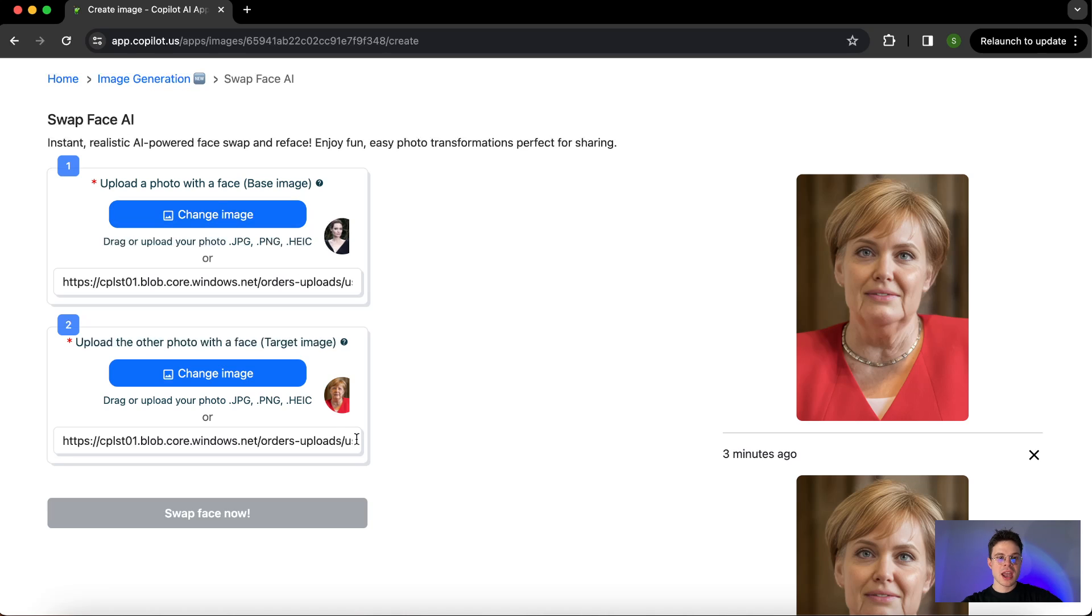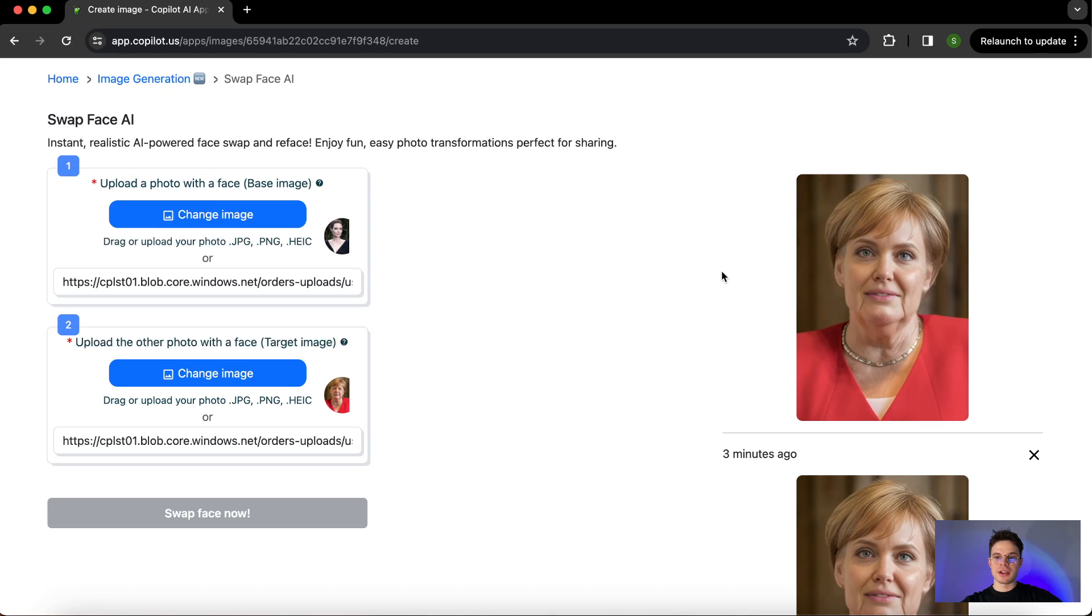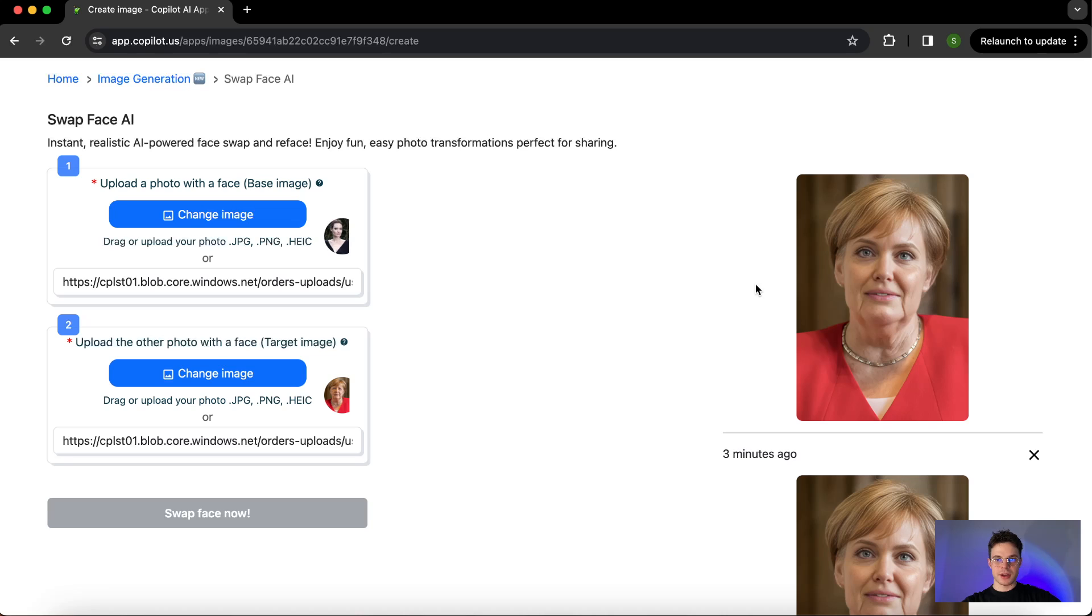As you can see here, the first image was Angelina Jolie, so the features were taken from Angelina Jolie's picture. However, the second image was Angela Merkel, and the rest of the image was based on Angela Merkel's reference—basically the outfit and so on.